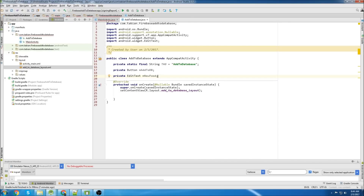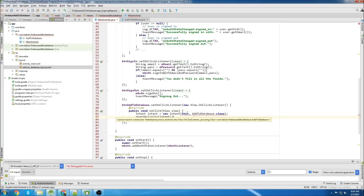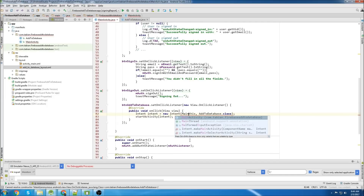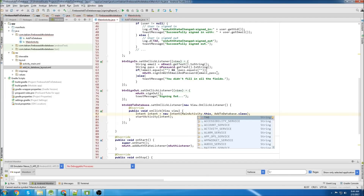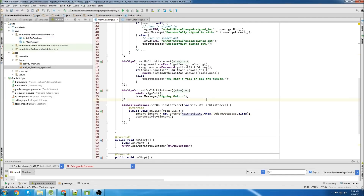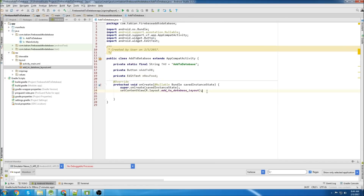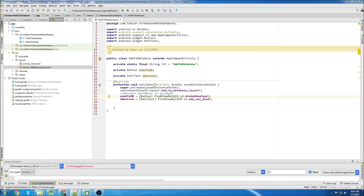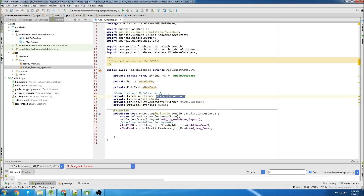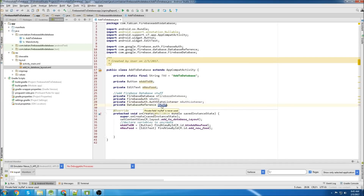I noticed my main activity is still red - because we're in a button, that's why. So make sure you add MainActivity.this. Now we're going to add everything we need to use the Firebase database. We need a FirebaseDatabase object, a FirebaseAuthentication object, a FirebaseAuthStateListener object, and a DatabaseReference object.